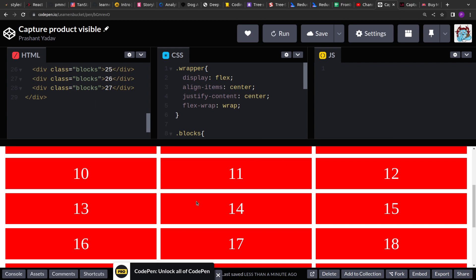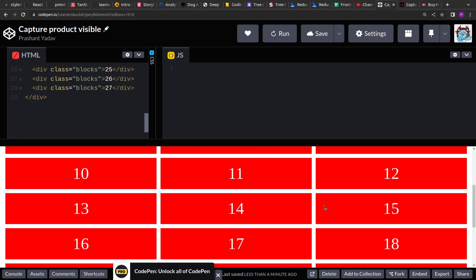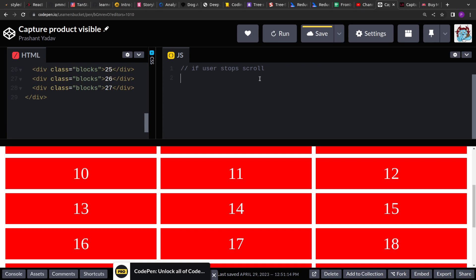Our HTML template is ready and the products are visible. Now let's write the JavaScript code. When the user is scrolling and stops for a certain amount of time, we have to capture the products visible in the viewport. Breaking down the problem: we have to listen to the scroll event, and then we have to debounce that event to make sure we only capture when the user stops for a certain amount of time. So we will use a debounced scroll event.